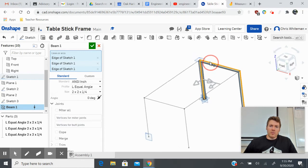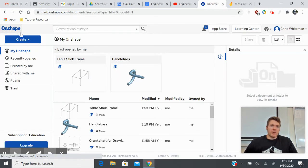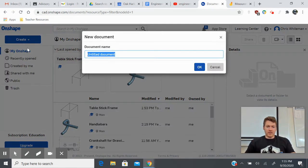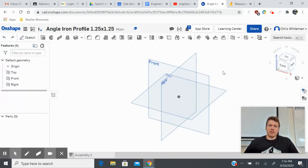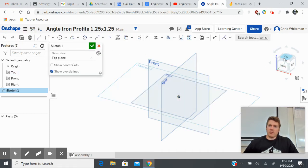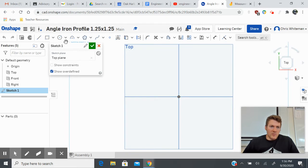To use a custom profile I have to create my own weldment profile, so I'm going to exit out of this. Make sure you've labeled your drawing as 'table stick frame.' Then I'm going to go back to my OnShape dashboard and create a new document. I'll call this one 'angle iron profile 1.25 by 1.25.' It takes me back to my main screen, and I'm going to draw a sketch on my top plane.